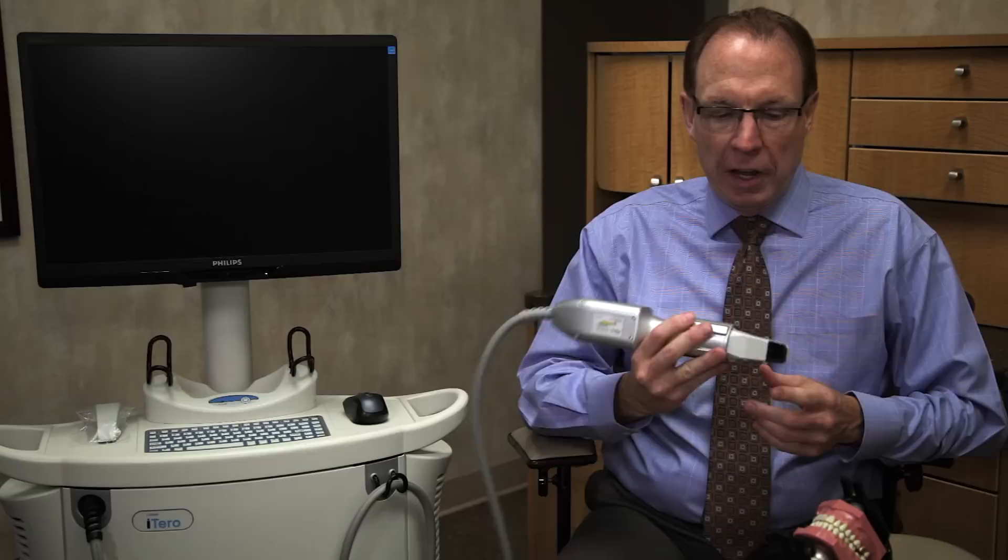This little scanner right here shoots out laser light. It reflects off of the teeth, comes back into here, and goes into the computer and creates a three-dimensional image on the screen, much like a CAD-CAM image that you've seen in other areas of technology.